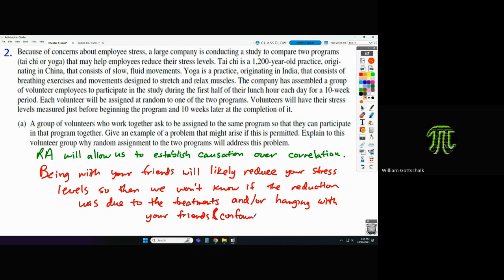There really could be a difference in treatments — maybe Tai Chi reduces stress more than yoga — but we won't be able to know what percentage of the reduction was attributed to Tai Chi versus yoga versus simply hanging out with friends during half your lunch period.